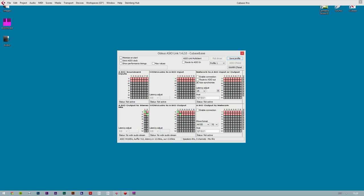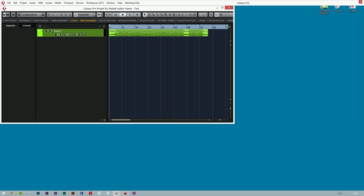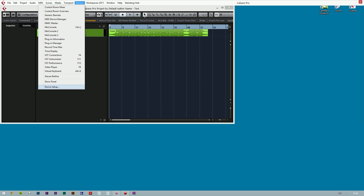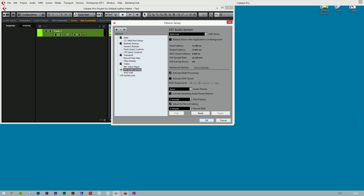You can now close the panel. Now we can double check that everything is set up correctly. In the Cubase menu, click on Devices and then Device Setup. In the left pane, where it says VST Audio System, make sure that the ASIO driver is set to ASIO Link no matter what sound card you are using. Also, make sure that Release driver when application is in background is not checked. Click on OK.